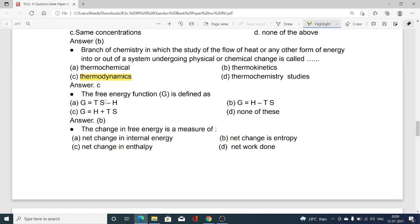The free energy function G is defined as: option A G = H − TS; option B G = HTS − H; option C G = H − TS; option D G = H + TS. Option B — G = H − TS — is the correct mathematical definition of Gibbs free energy.